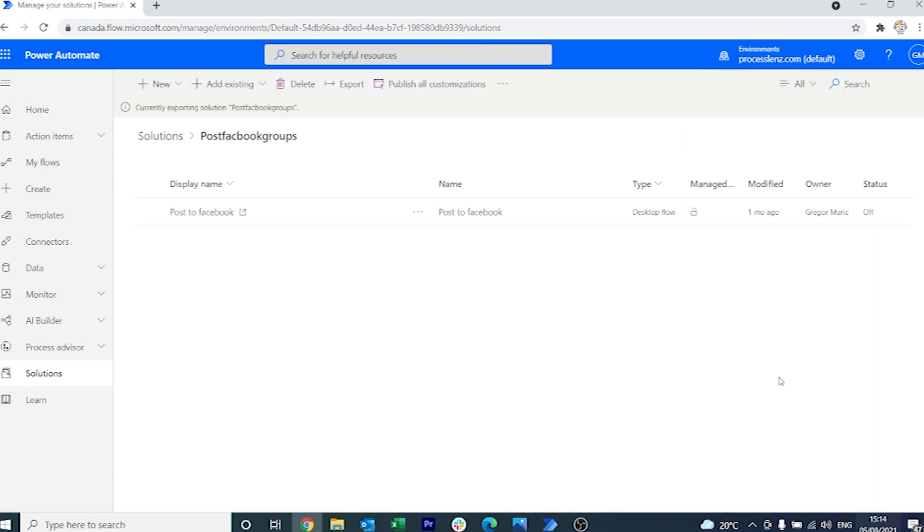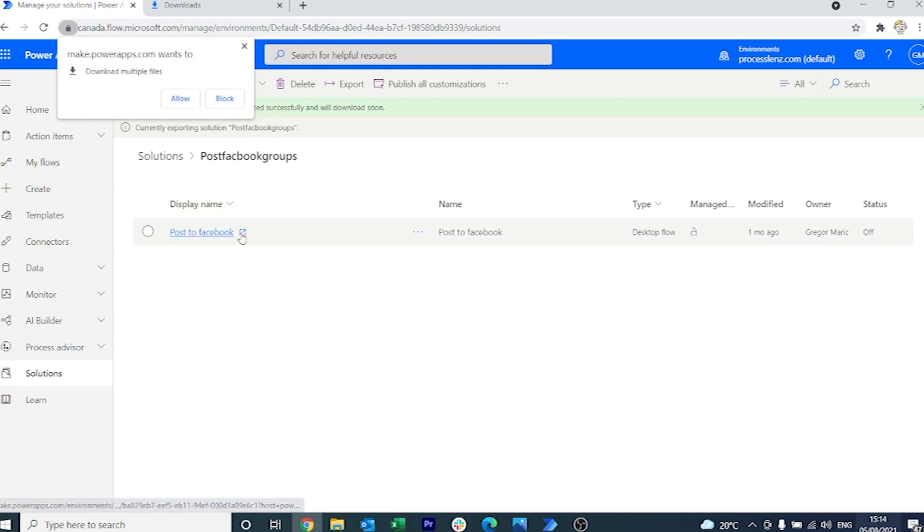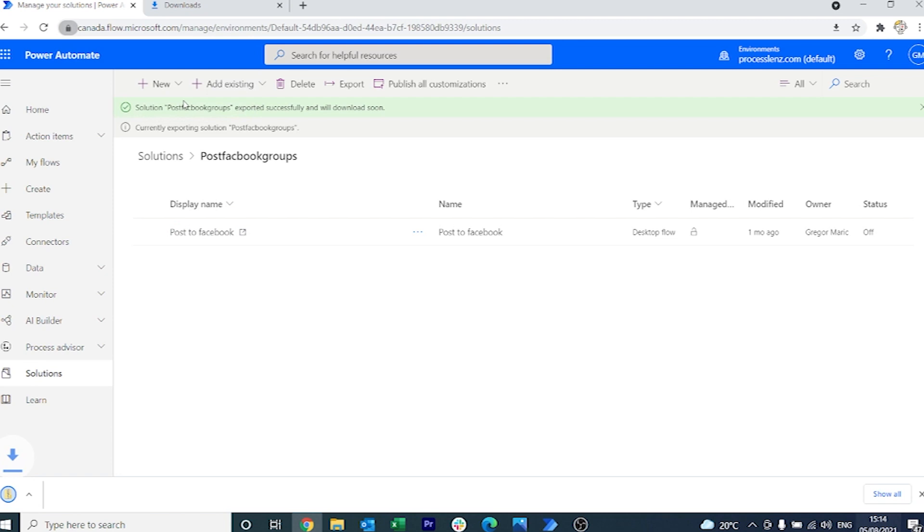Once we click on export, Power Automate is going to allow us to download a file that contains all of the files that we need to run this process. It will take a couple of minutes for the solution to be ready and once it is ready it will be downloaded directly onto your computer.